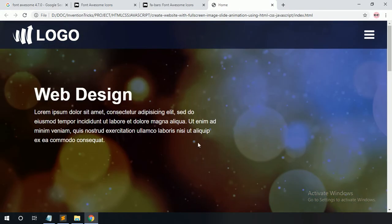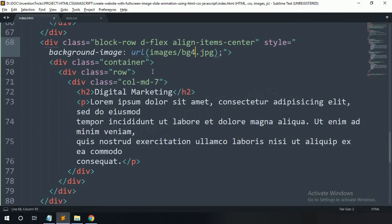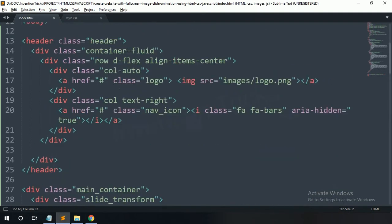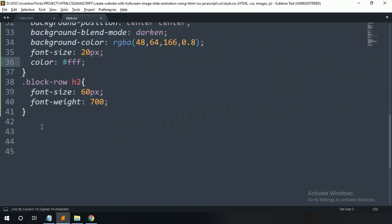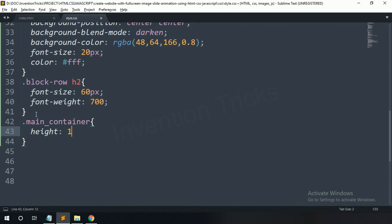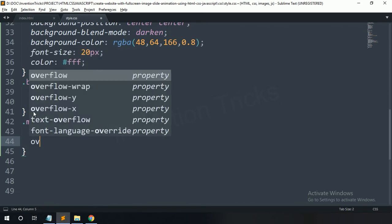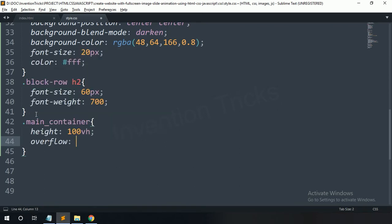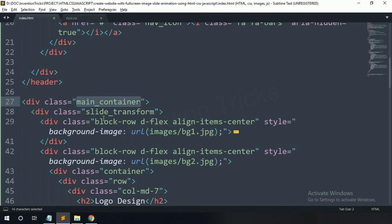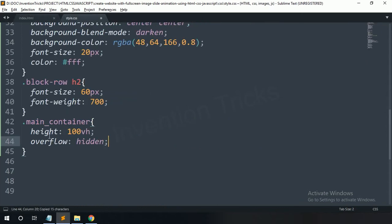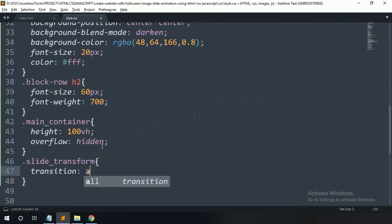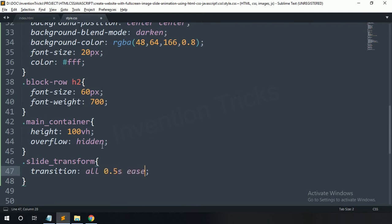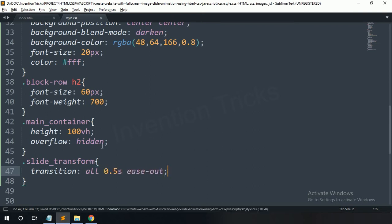Change the background image value in each HTML section. Now you can see all sections. Back to the CSS file — paste the main container here. For this one: height 100vh, overflow hidden. Copy this slide-transform and paste here. For this one: transition all 0.5 seconds ease-out.